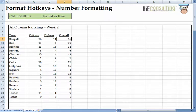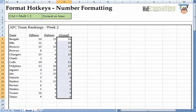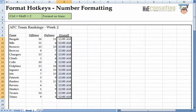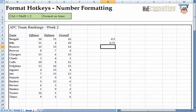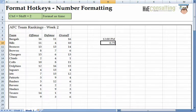Next is Ctrl-Shift-2, which converts your cell into the time format. Notice when I use Ctrl-Shift-Down to select all the rankings, then use Ctrl-Shift-2, numbers 1 through 16 all change to 12am. This is because Excel calculates time based on the portion of the day that has elapsed — every hundredth is equal to approximately 14 minutes. For example, 0.5 equals 12pm noon, and 0.75 means three-quarters of the day has elapsed, which is 6pm.